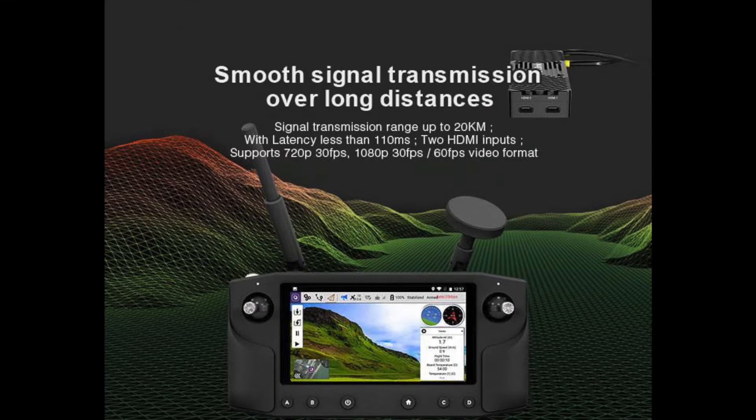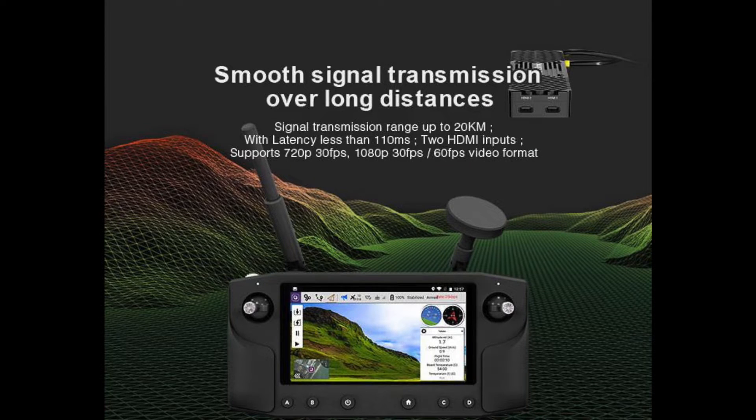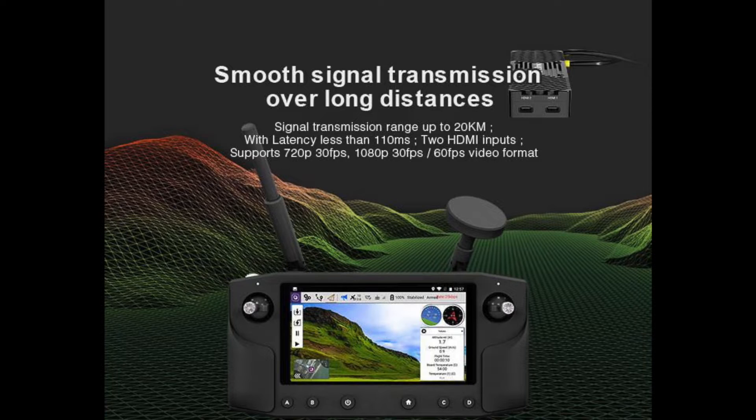They have given us a bit more information now with the release of the beta program and it gives us a bit more marketing info. The overall specs are transmission up to 20 kilometers with a range of less than 110 milliseconds.